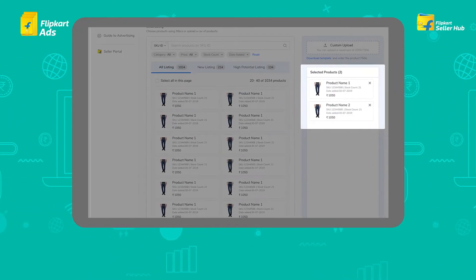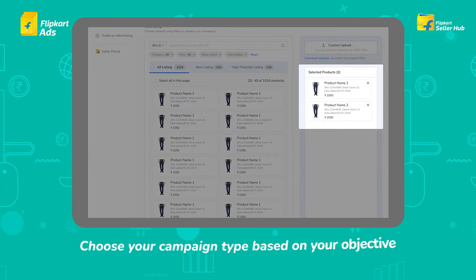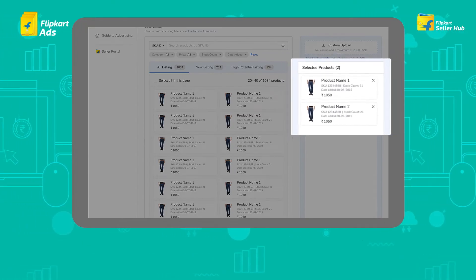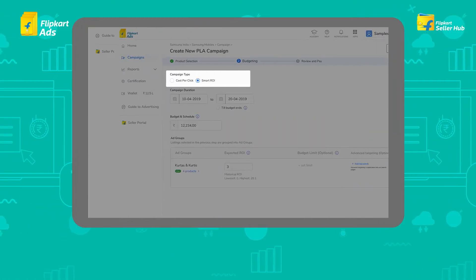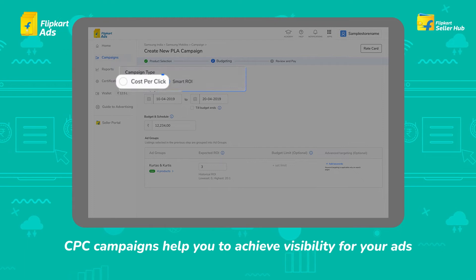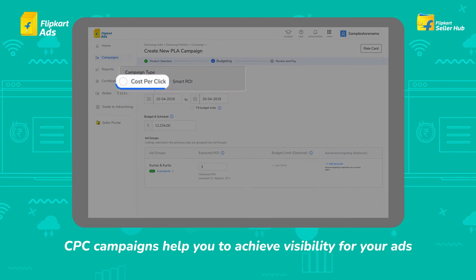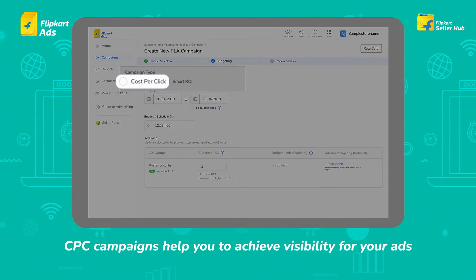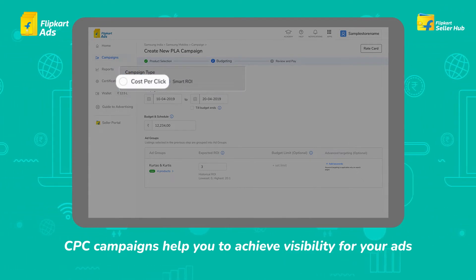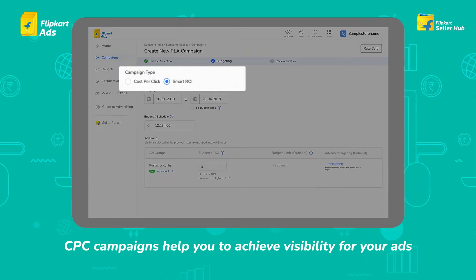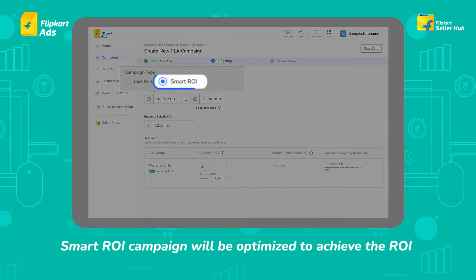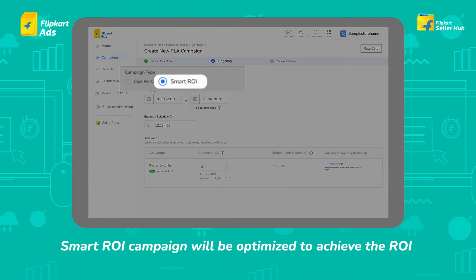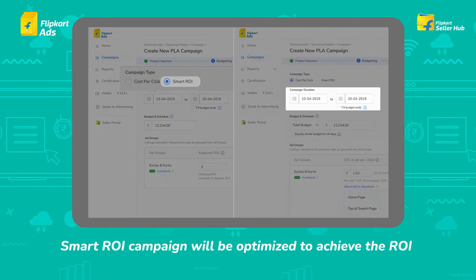After product selection, choose your campaign type based on your objective — getting visibility or meeting a specific ROI. CPC (Cost Per Click) campaigns help you achieve visibility for your ads. Smart ROI campaigns will be optimized to achieve the ROI you set for each of the ad groups.